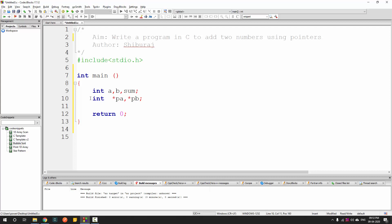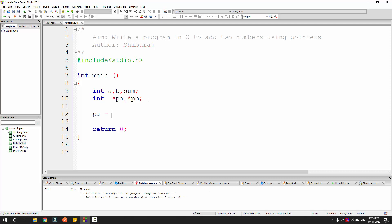Once we have declared two pointers, next we have to assign an address to each pointer. If I write PA equal to A, that is not valid — the value of A would be stored inside PA but that is not what we want. We want to find the address. As we have already seen with the scanf command, whenever we want to extract the address we just add an ampersand sign in front of it. In pointers, the star and the ampersand sign are two very important operators.